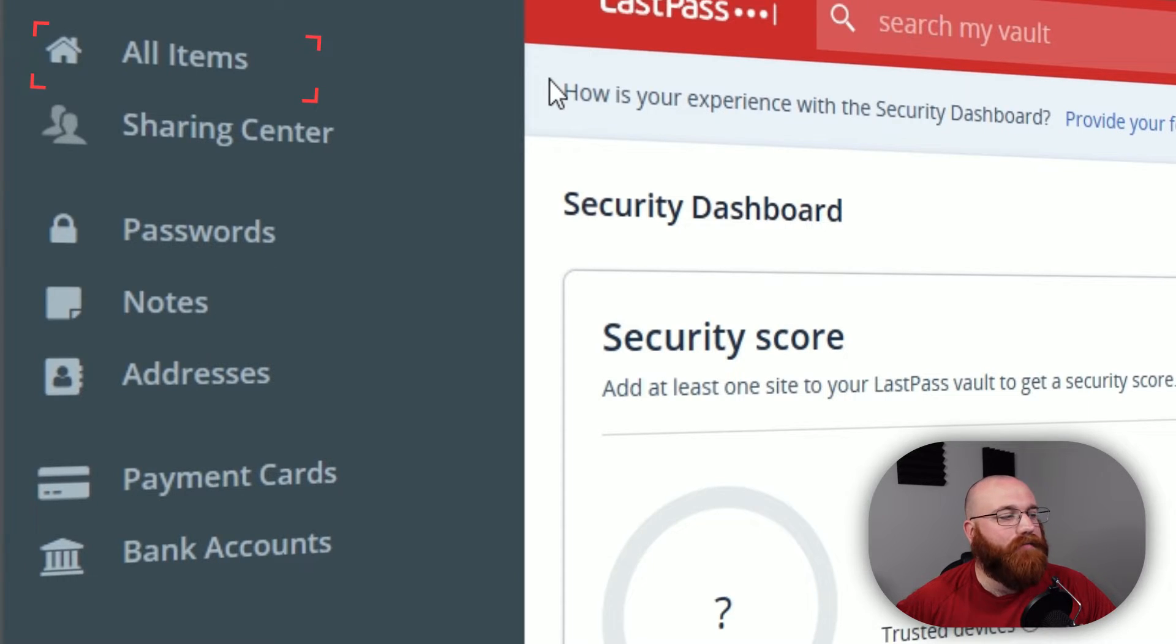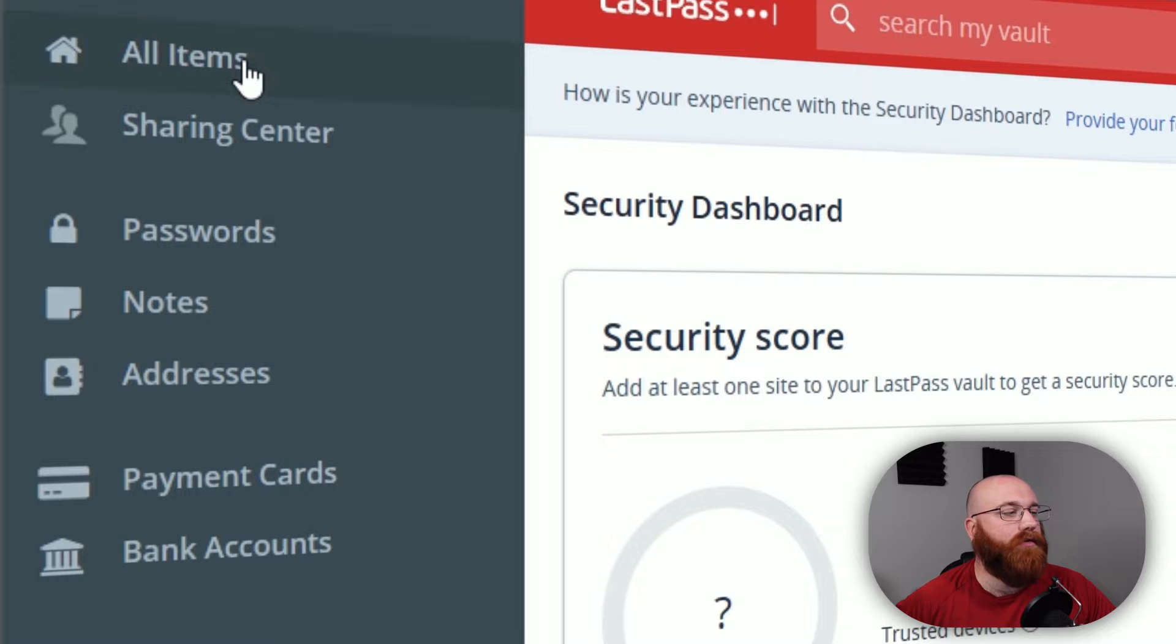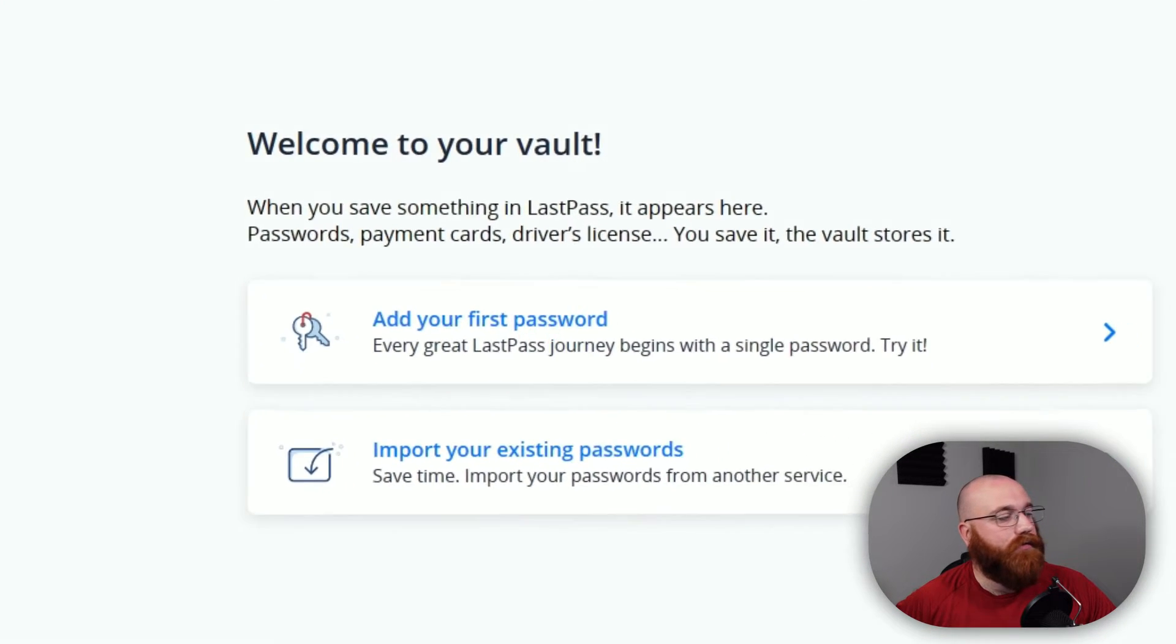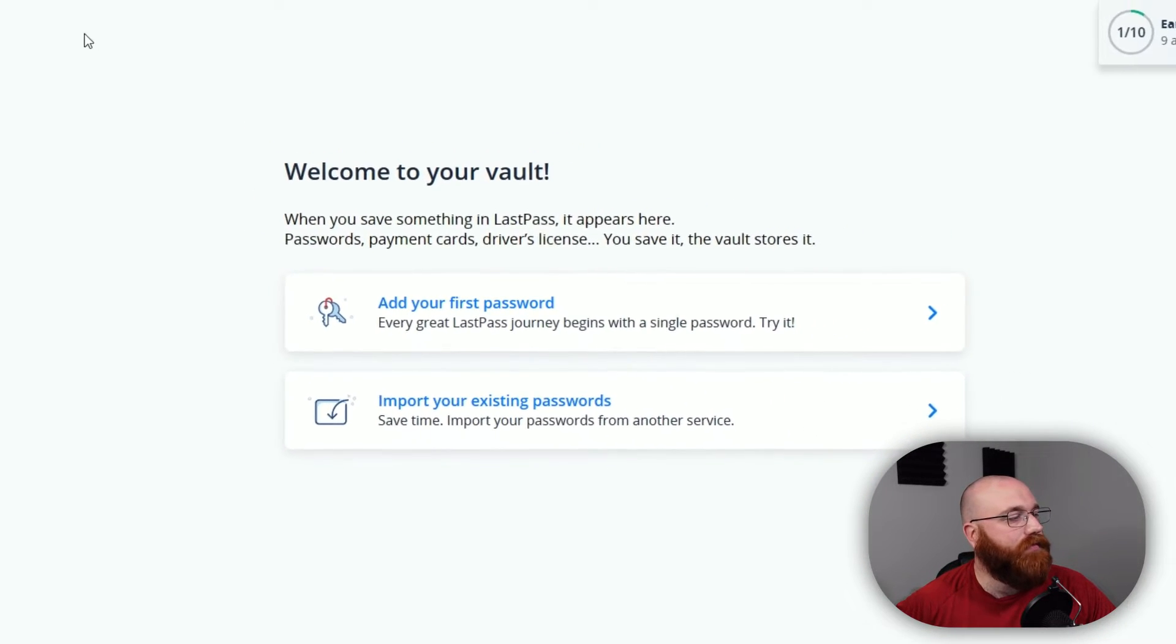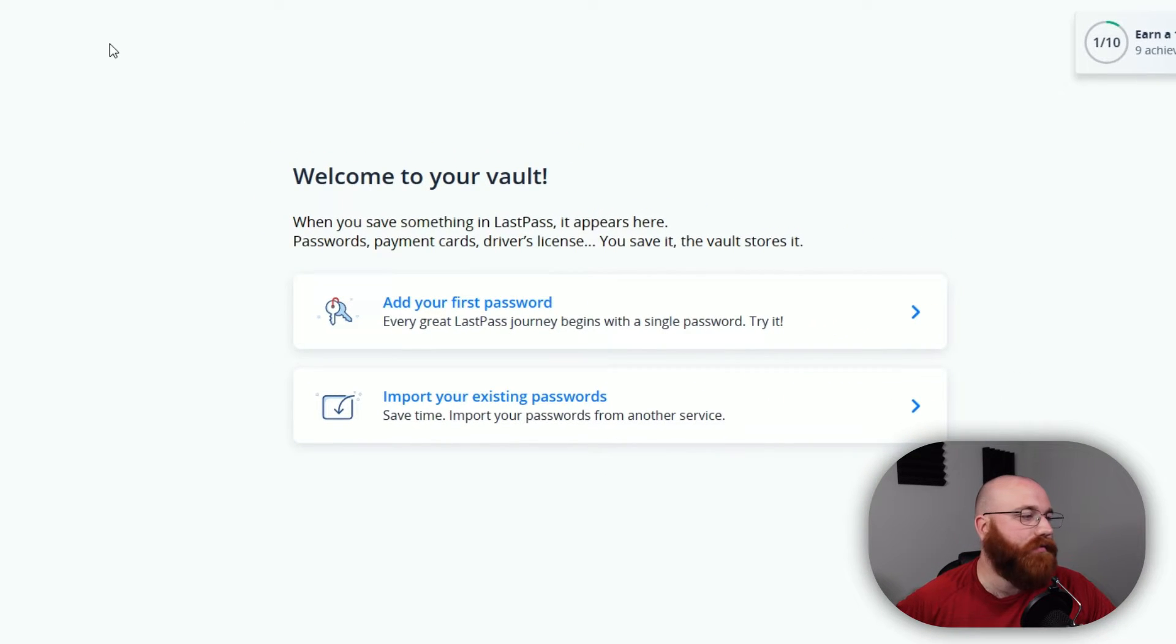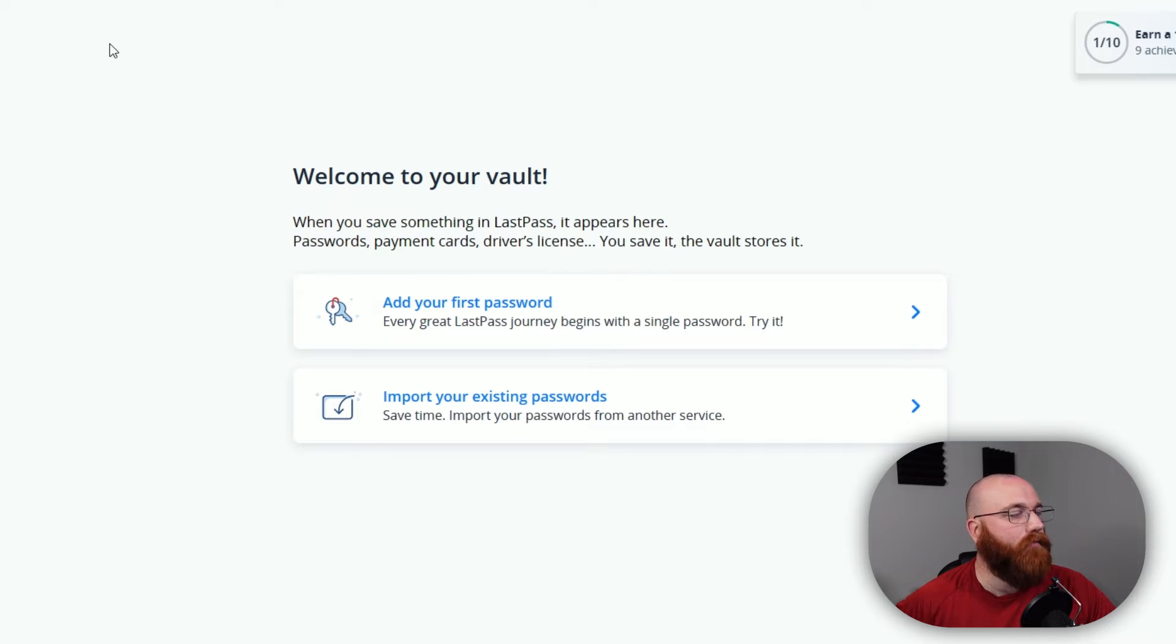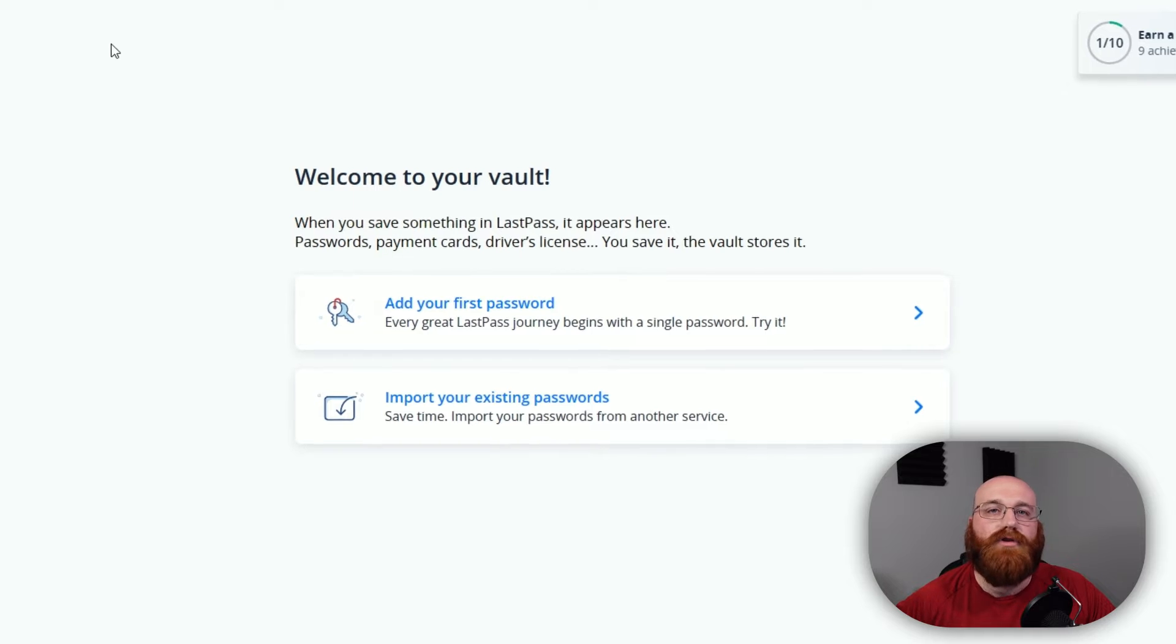The All Items tab is where you'll find everything stored in your LastPass vault. This includes passwords, secure notes, addresses, payment cards, and more. It's a great place to get an overview of all your stored items and can quickly find what you need.